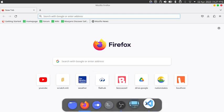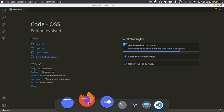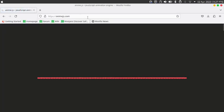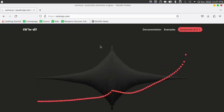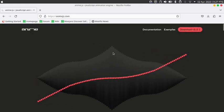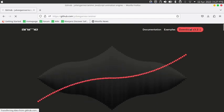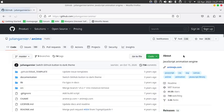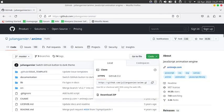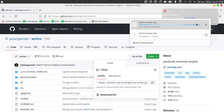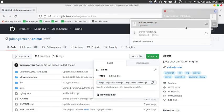Open up your browser and VS Code. Now search for anime.js.com, which is going to open the official anime.js website. Click on the download button, and now go to code and download zip, which is going to download it as a zip folder.